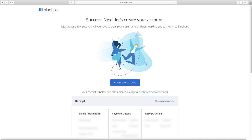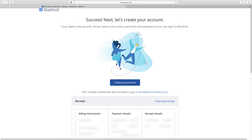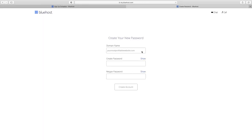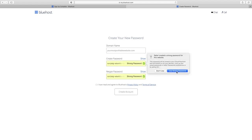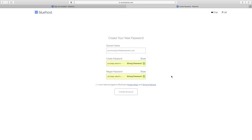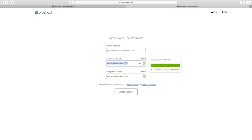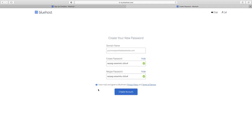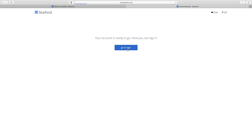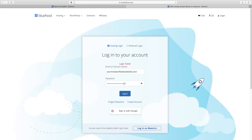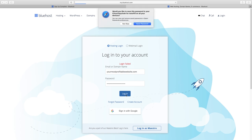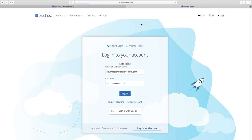When everything goes through, click Create Your Account. You already have your domain name. Now create your password — I'll use the one they generated and take note of it. Then click to confirm you've read and agreed and click Create Account. Go to login, type in your password, and log in. I'll save it.